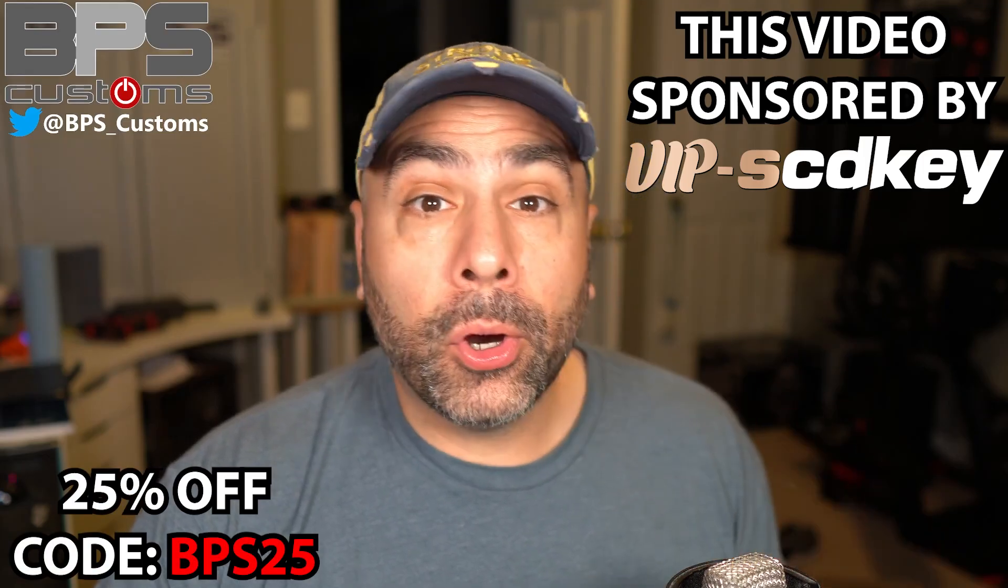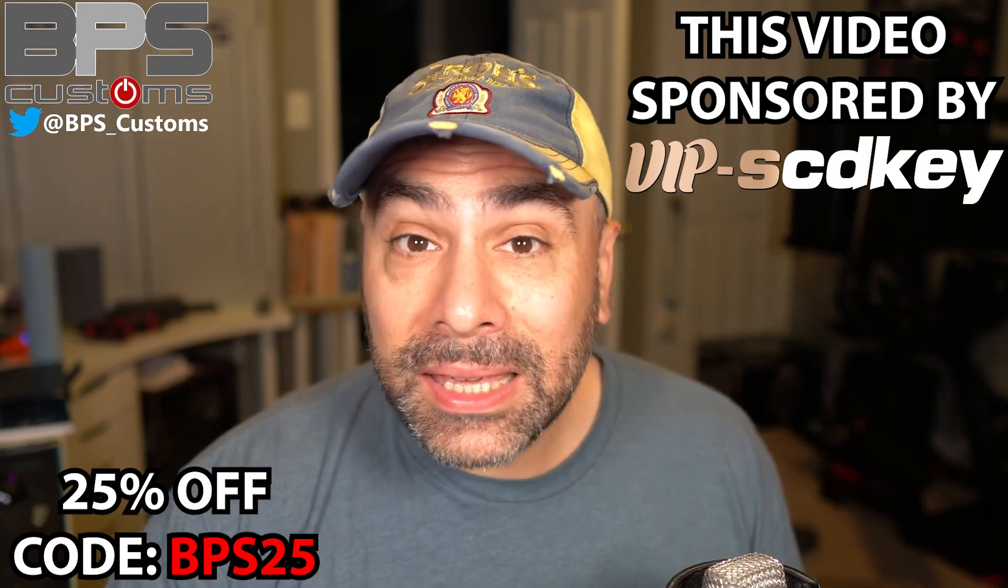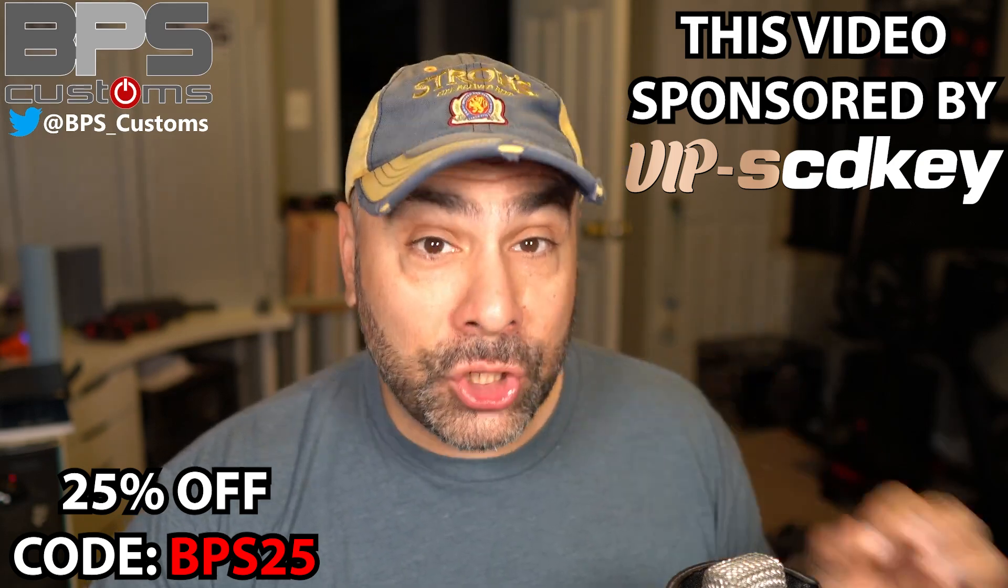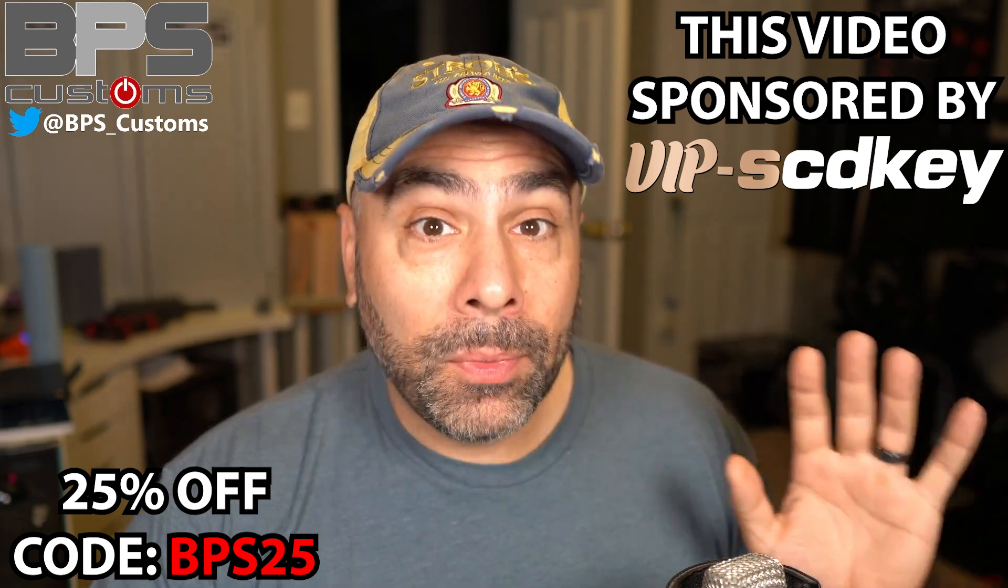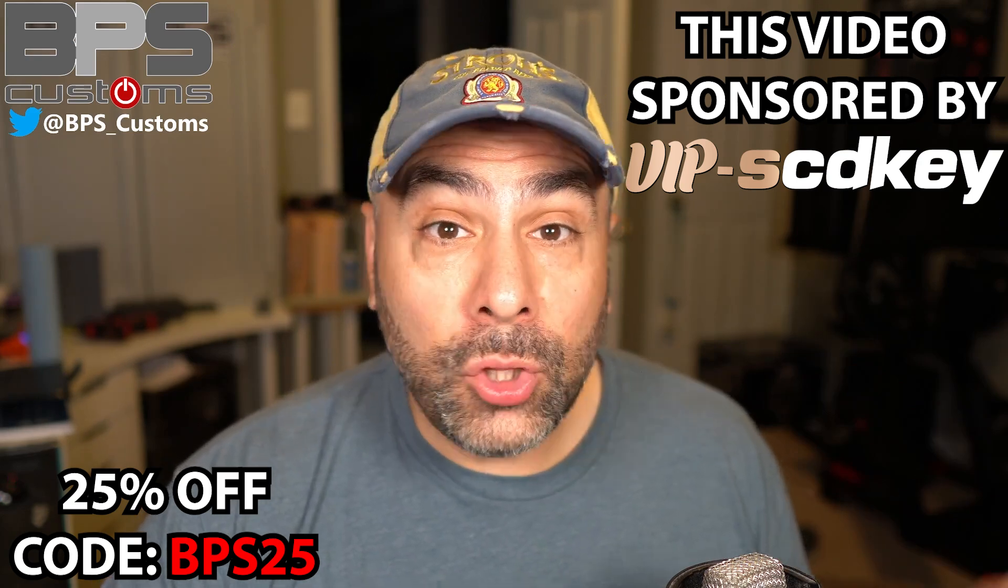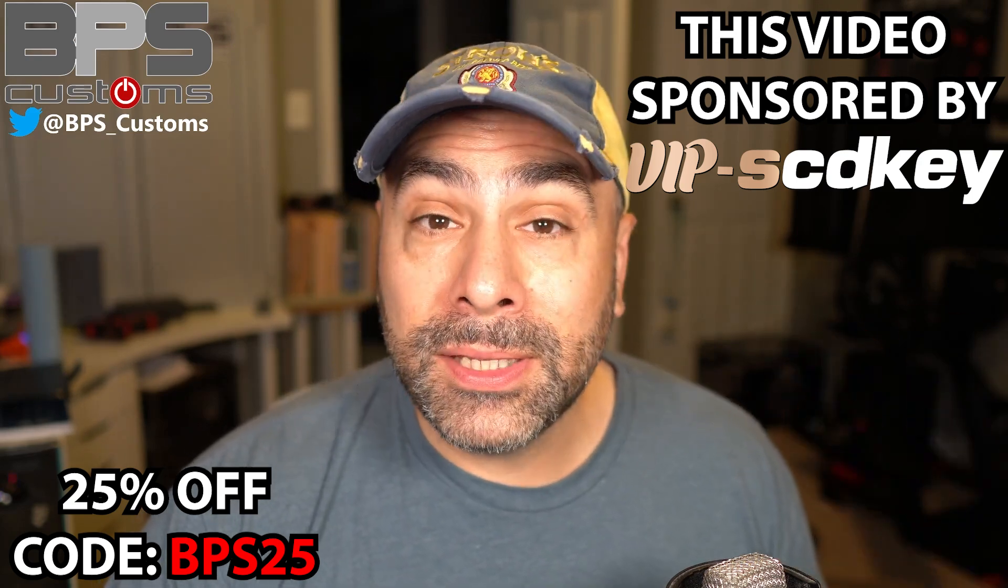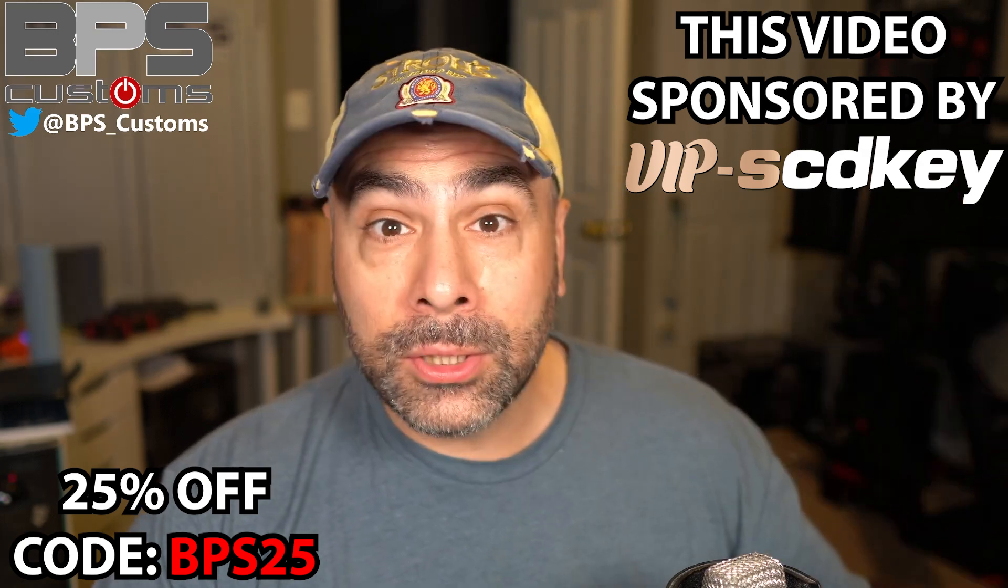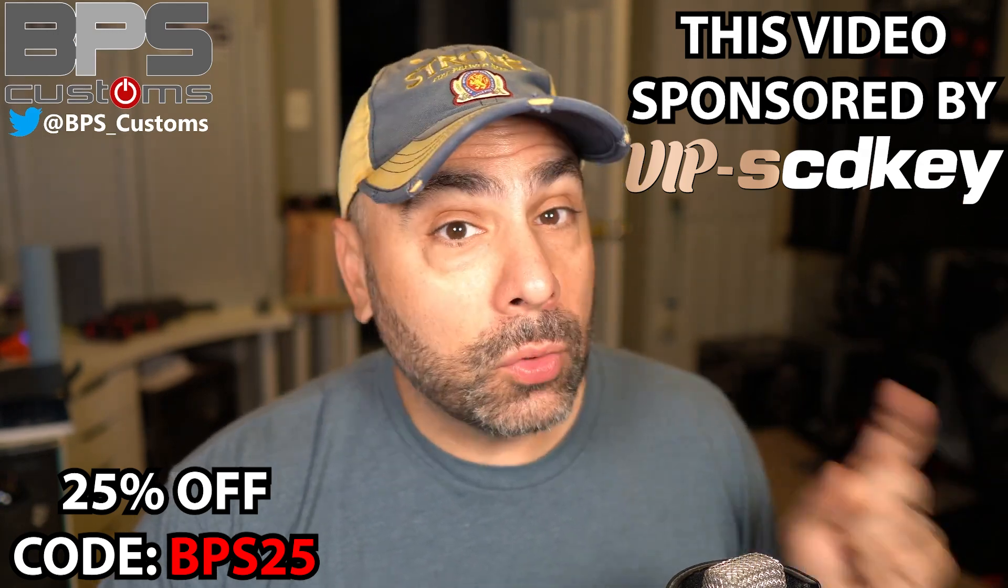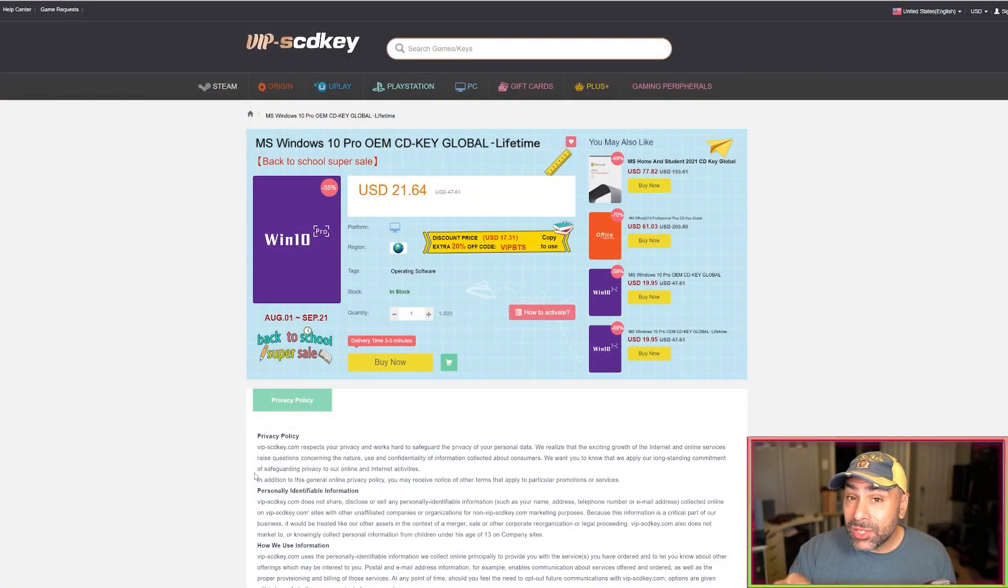So today I have partnered with vipscdkey in order to show you guys how to get a legitimate lifetime global Windows 10 license that you can install on your brand new PC, get up and running, and then if you want to later upgrade to Windows 11.